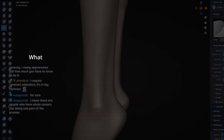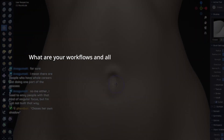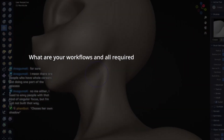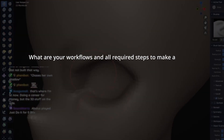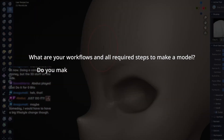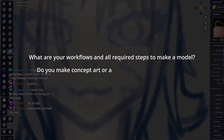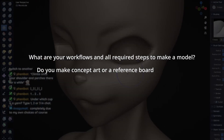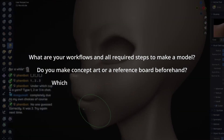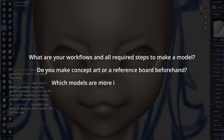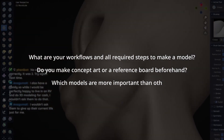A good plan should include things like: what are your workflows and all required steps to make a model? Can you maybe skip parts of your regular workflow based on the chosen art style? Do you make concept art or a reference board beforehand, or can you jump right into modeling? Which models are more important than others, and how long could they take?